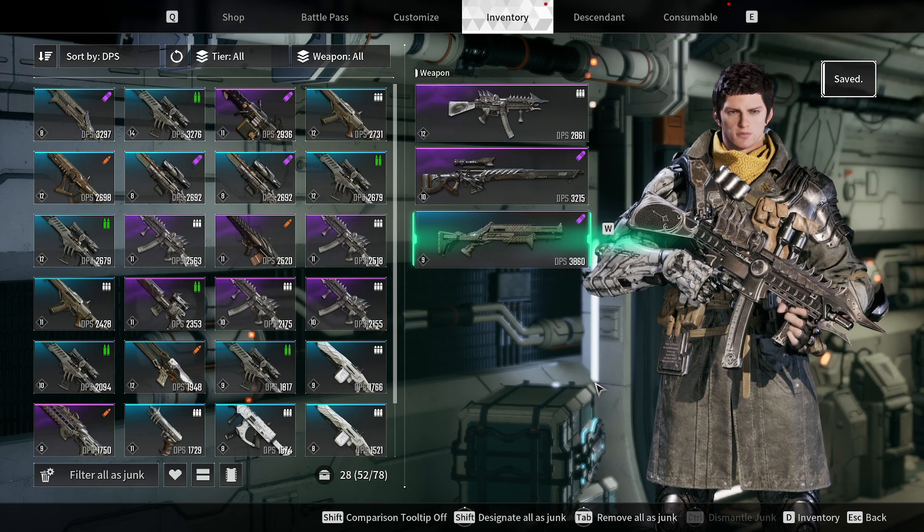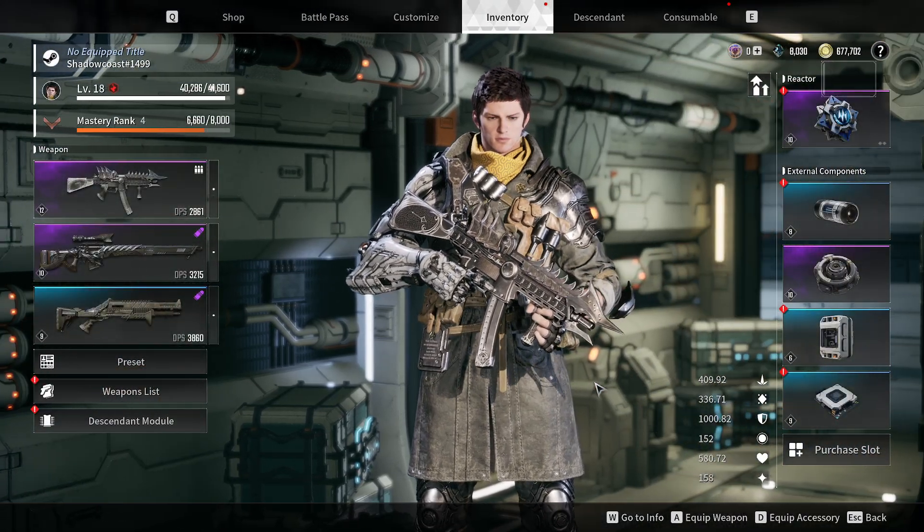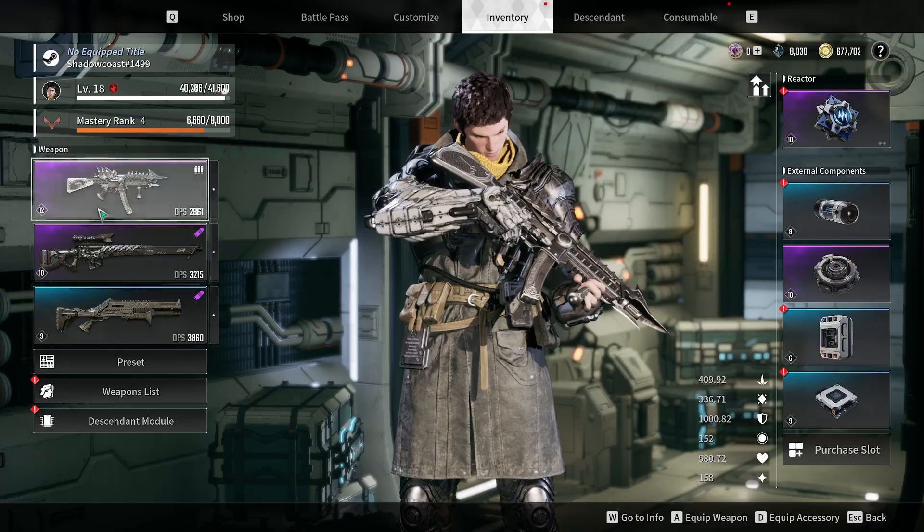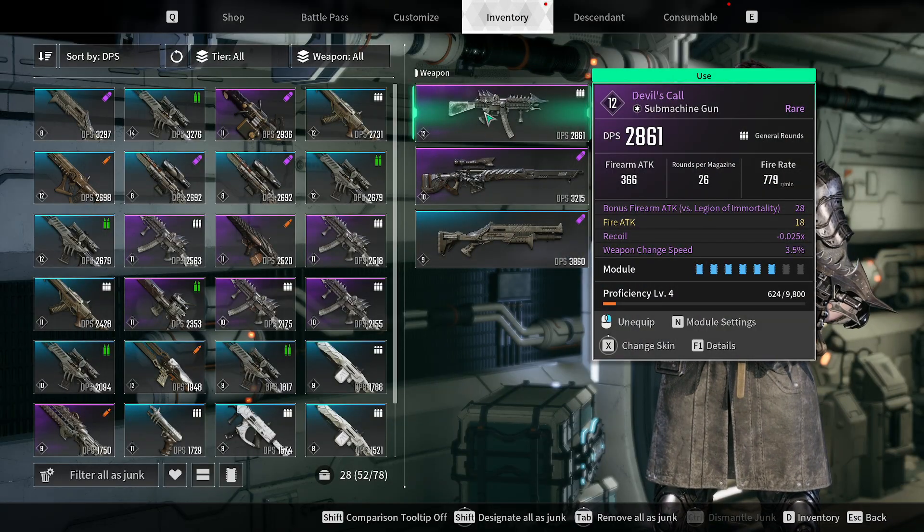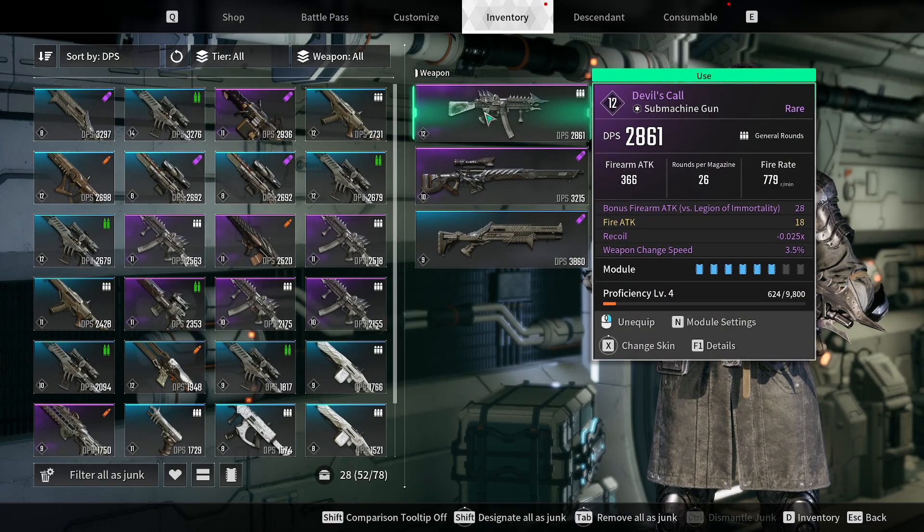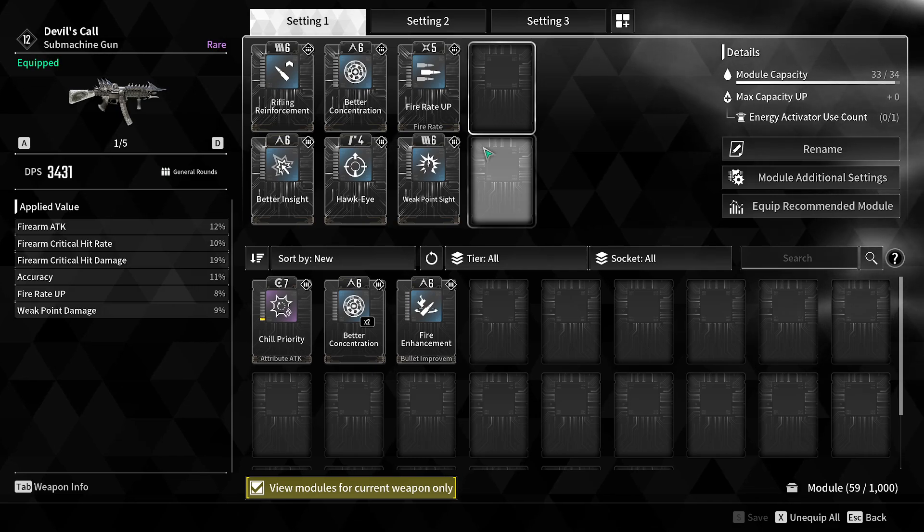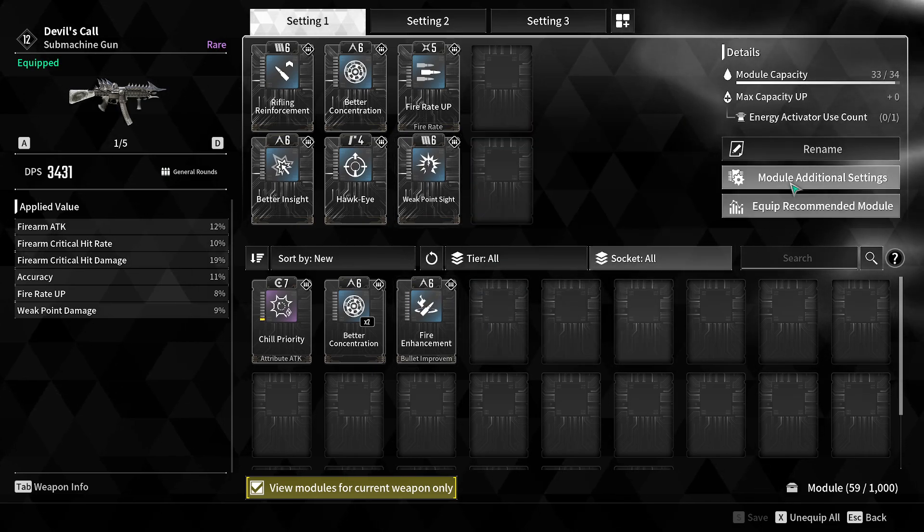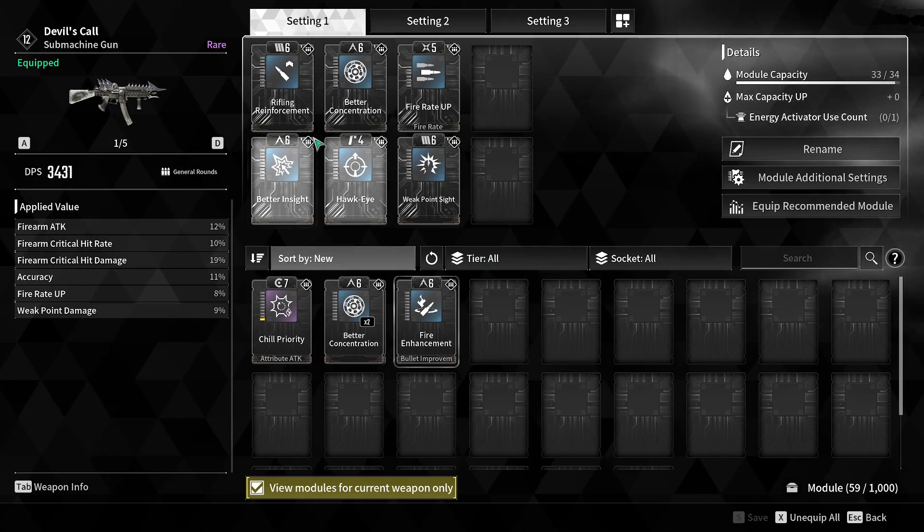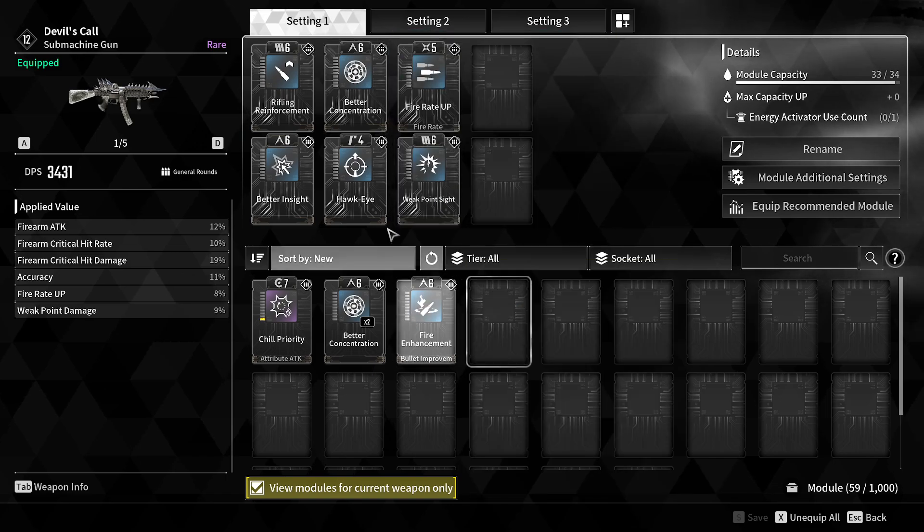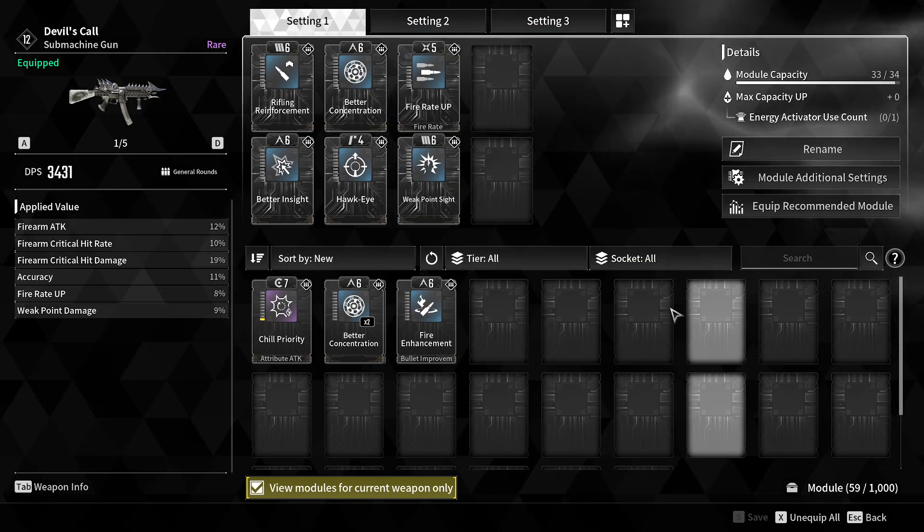Be sure to apply your modules. Open inventory, go to your weapon, open modules (that's N on mouse and keyboard), apply your modules, and save.